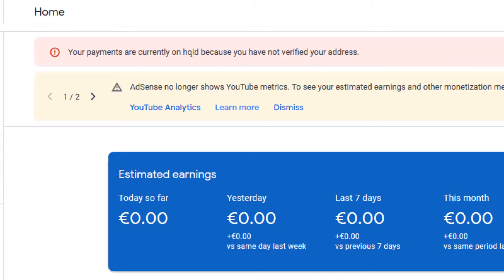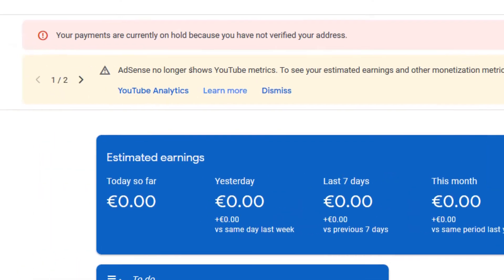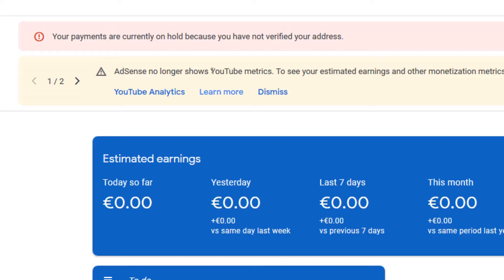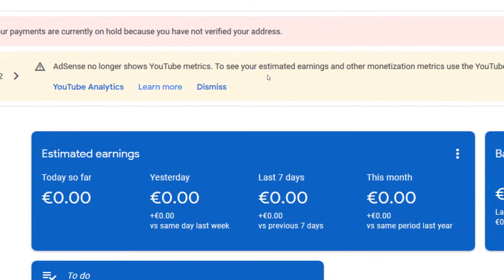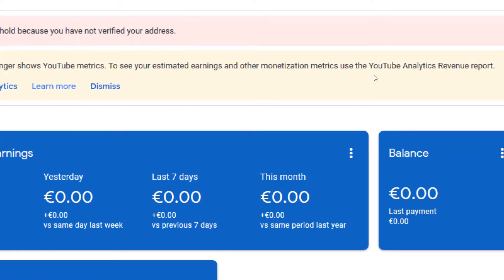When I received this news I was so happy, because all this while I was used to this particular message — that AdSense no longer displays your YouTube metrics. To see your estimated earnings and other monetization metrics, use the YouTube Analytics revenue report.